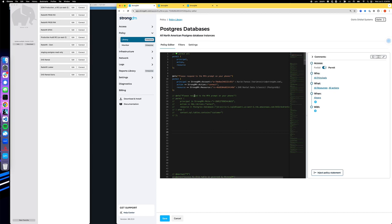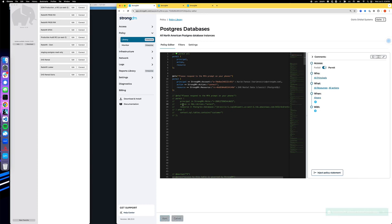So this particular policy basically says that this principal, this user, which happens to be me, can connect to a particular database. But upon connection, they should be challenged with an MFA prompt. All right, so let's give it a shot. We'll just save to make sure it's fine.